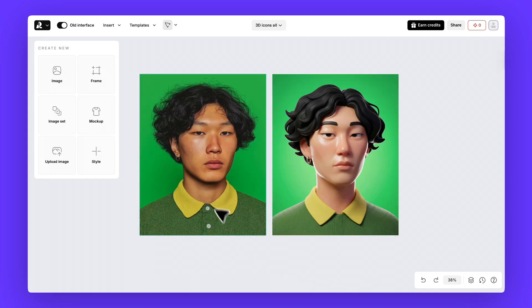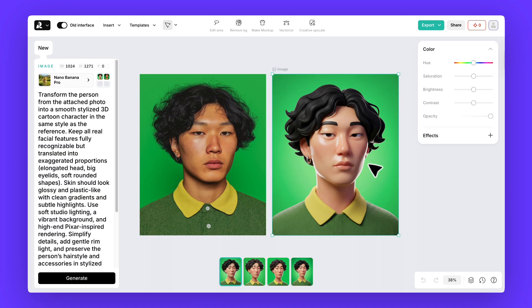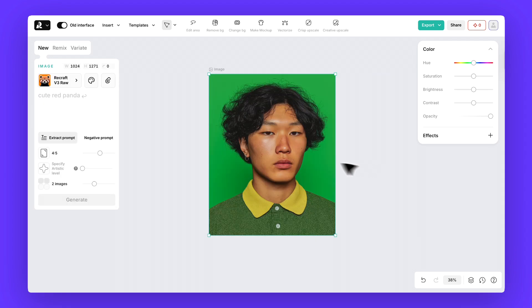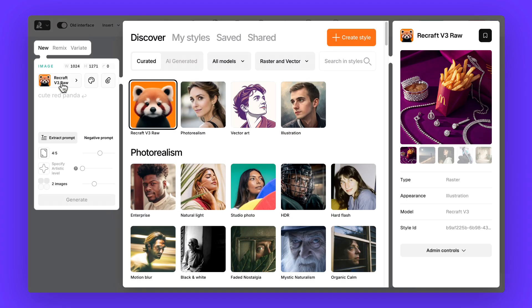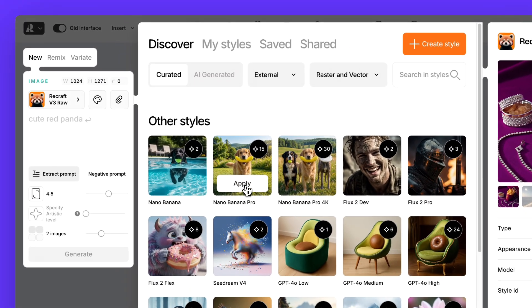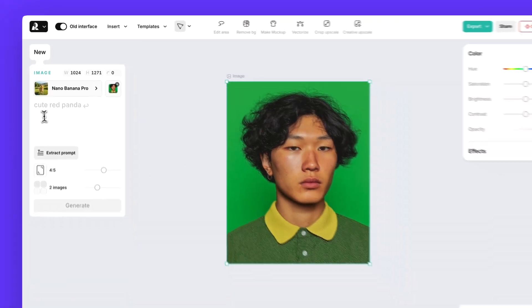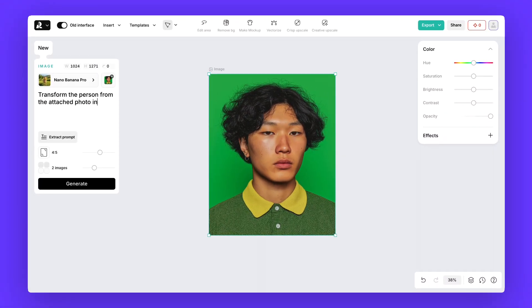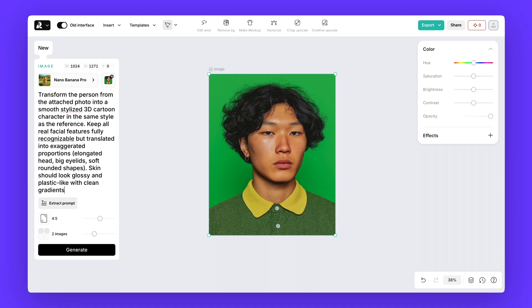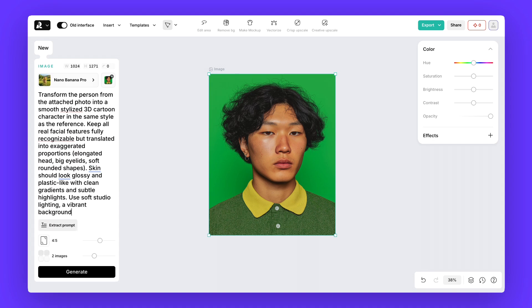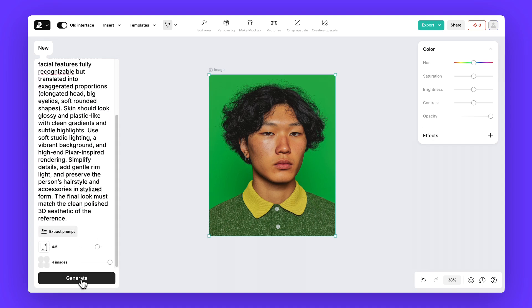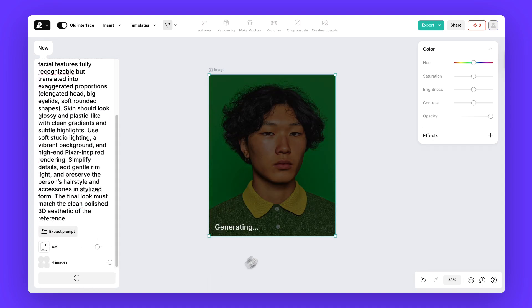And finally, let's look at how to transform any image into a clean 3D style using Nano Banana Pro. Upload your image to the canvas and select it. From the external models list, choose Nano Banana Pro. Now paste the detailed 3D conversion prompt from the video description. That prompt basically tells the model how to reinterpret lighting, shading, and surface textures in a clean 3D style.